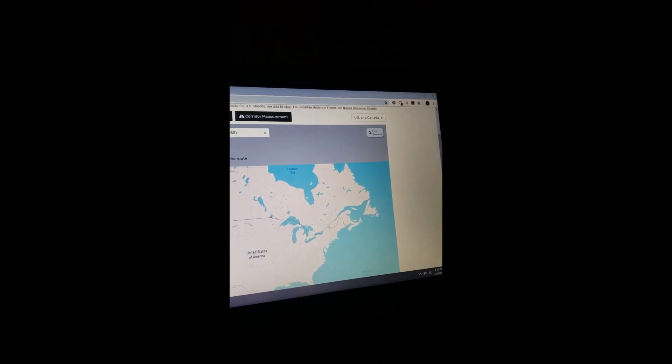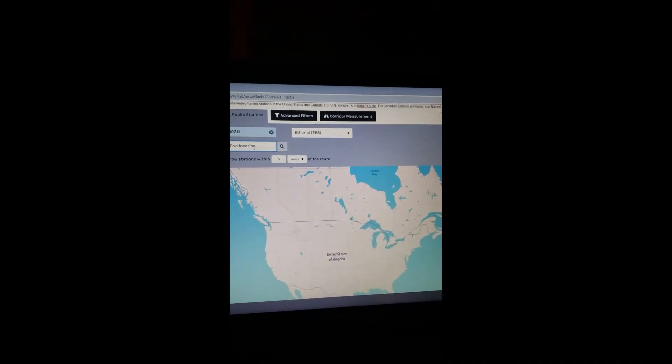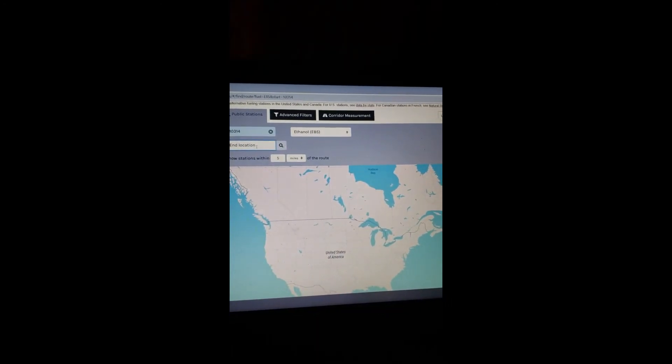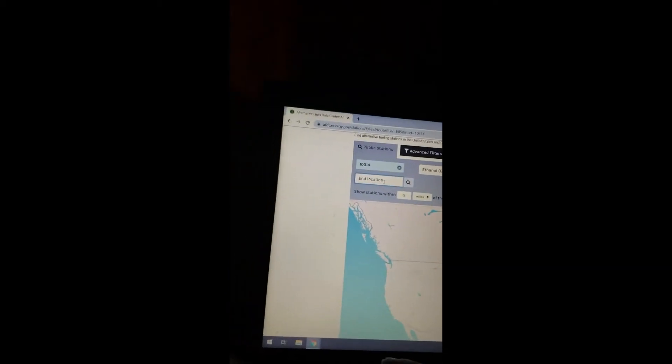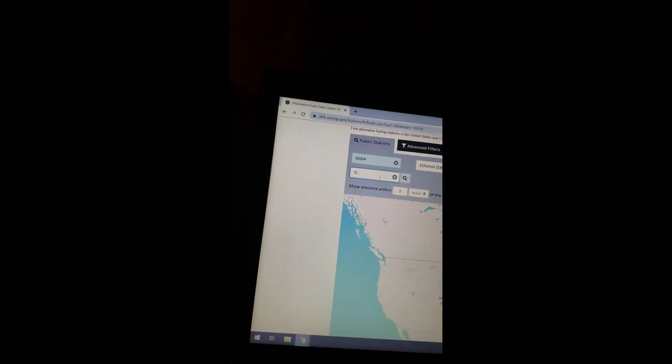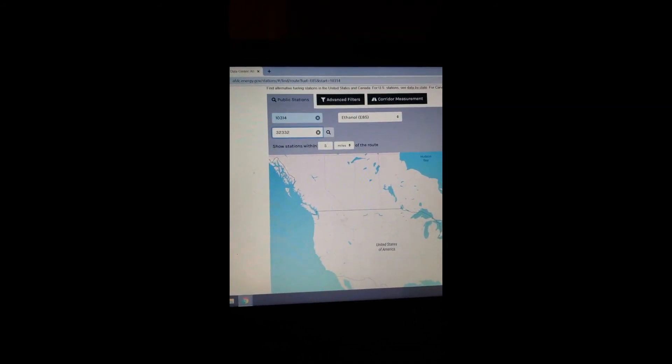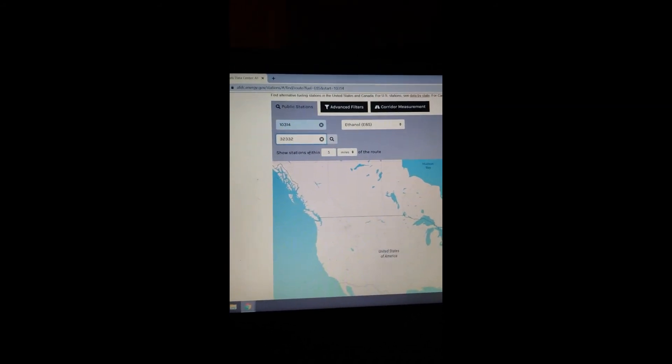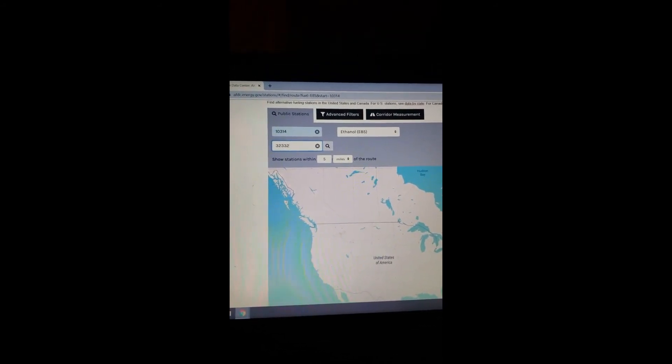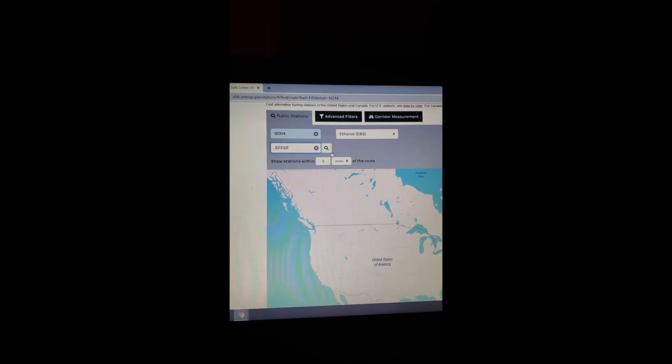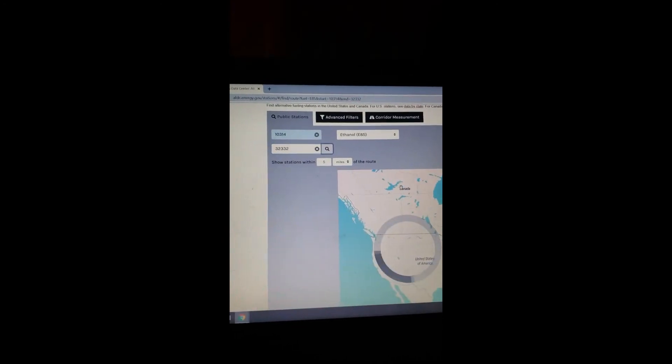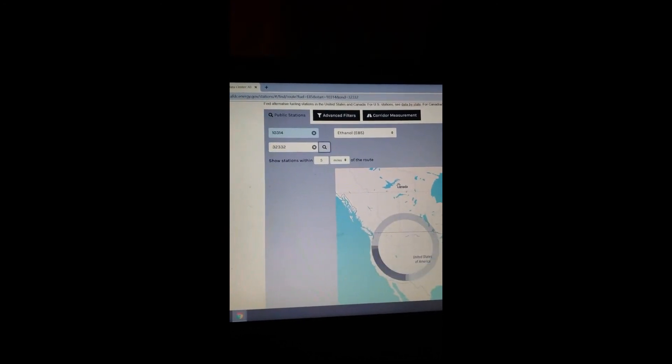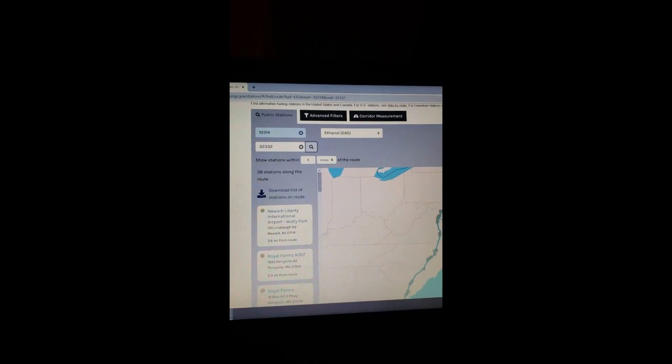And you basically put your start location, so your zip code, and then you put your end location. And then you put show stations within a couple of miles. I put five miles, so that way I don't have to get off the route too far.